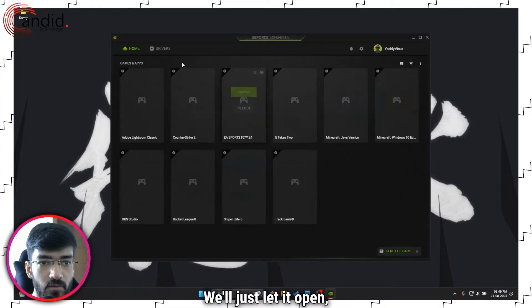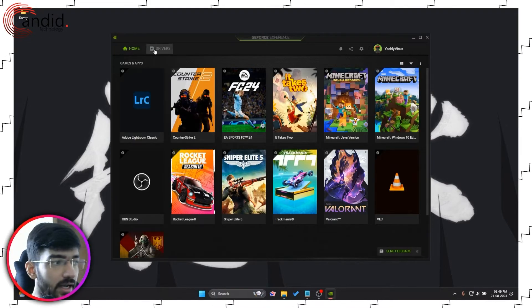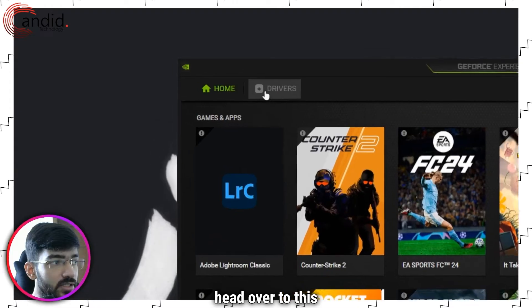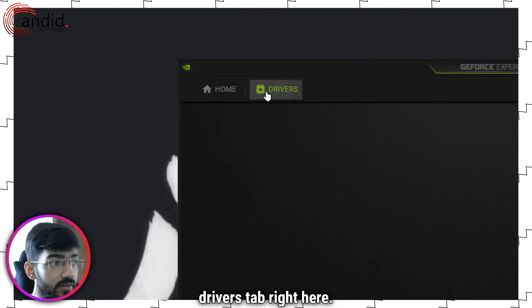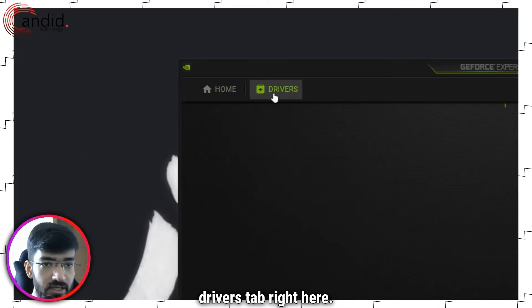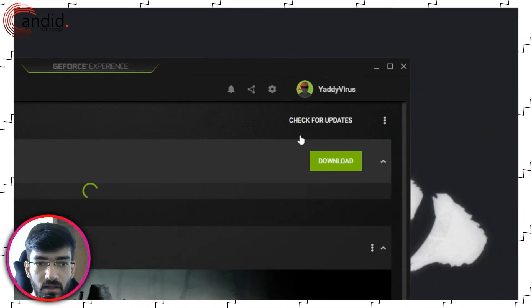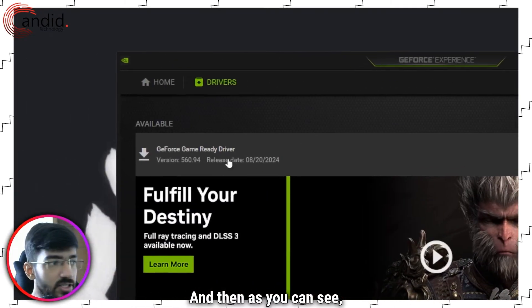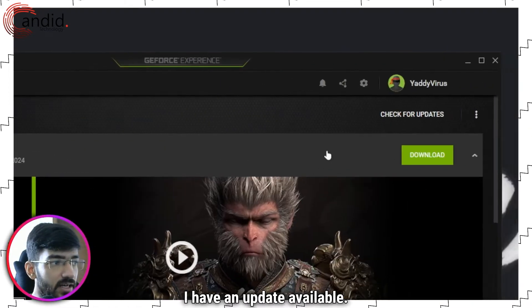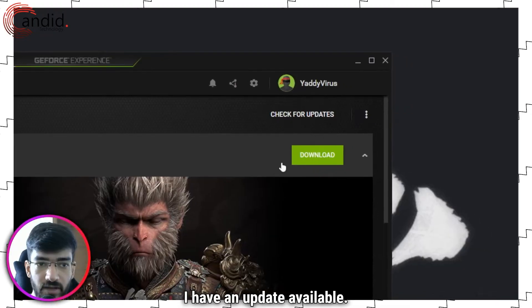We'll just let it open, head over to this driver's tab right here, and as you can see, I have an update available.